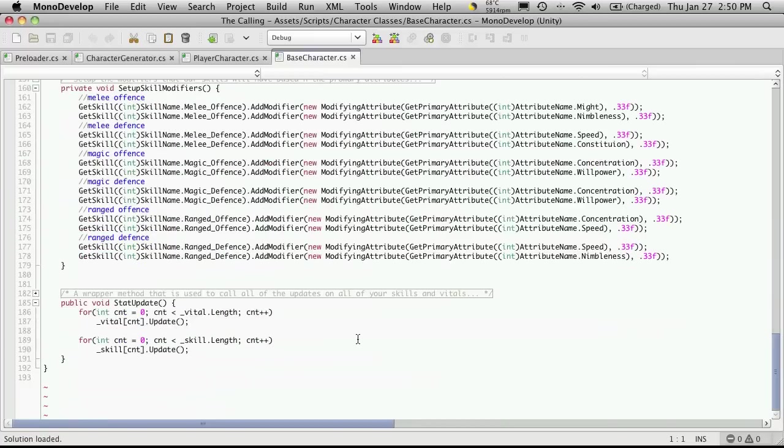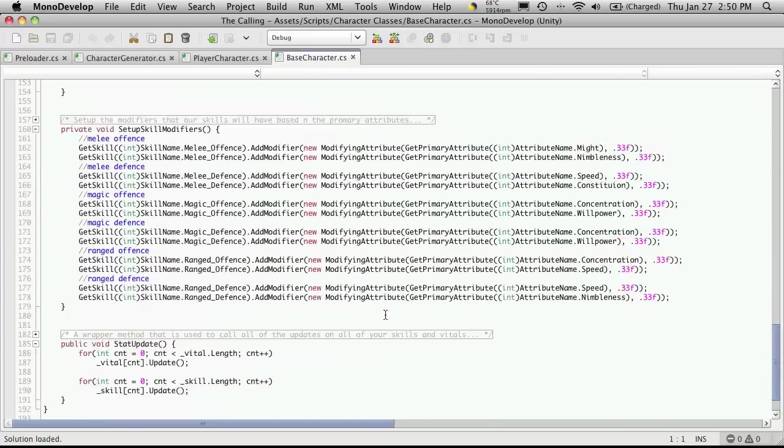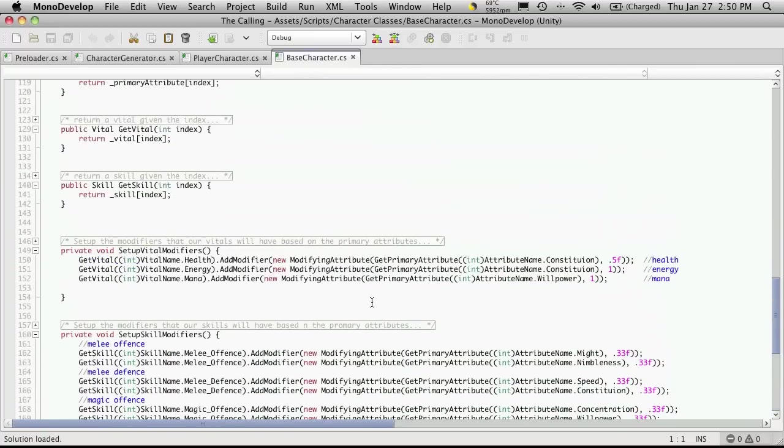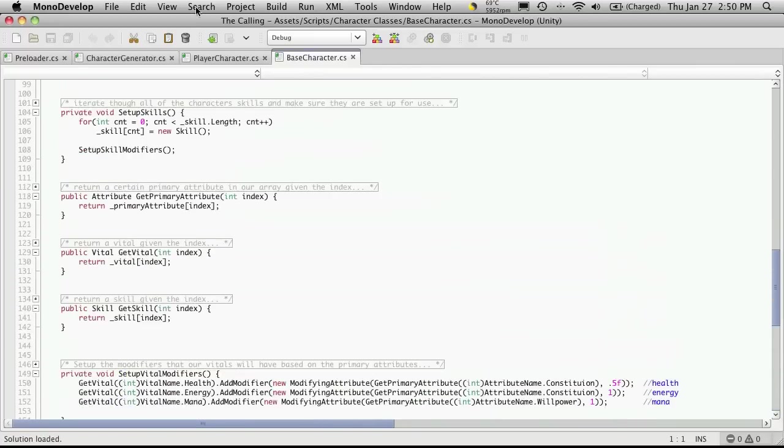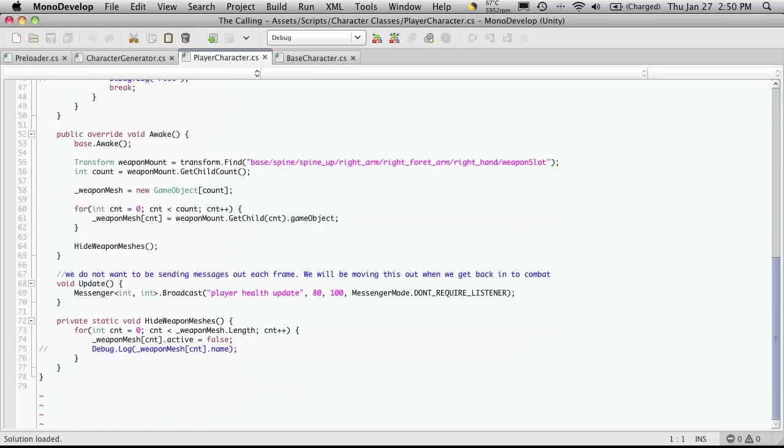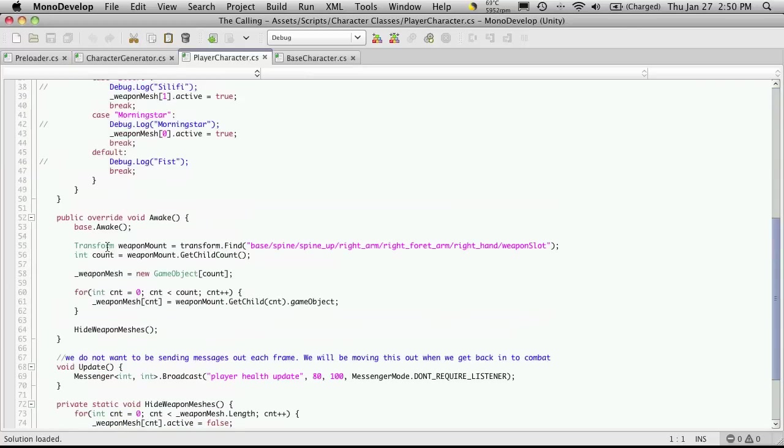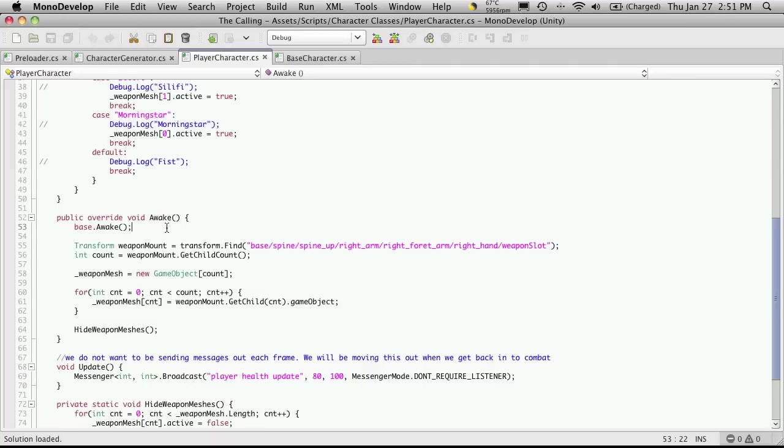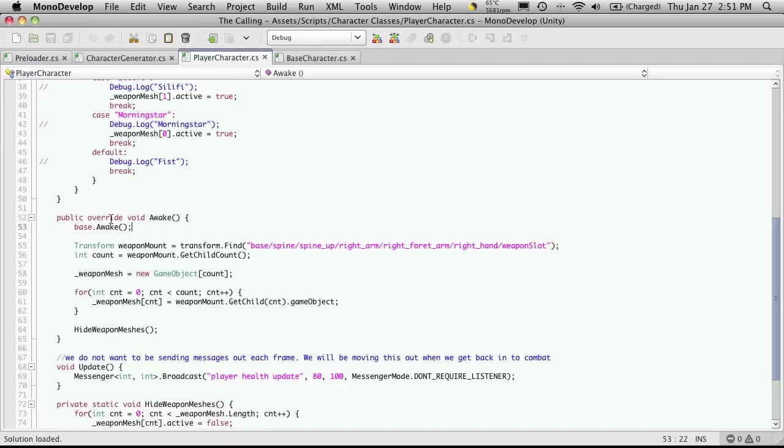I'm not sure if it was the last tutorial, it was in one of the last tutorials we went ahead and added an awake function for our player class and I told you to add the base awake. And while that does work, you're still going to keep getting warnings that the awake function is hiding your player character or awake function is hiding the one from base character. Let's just get rid of that warning.